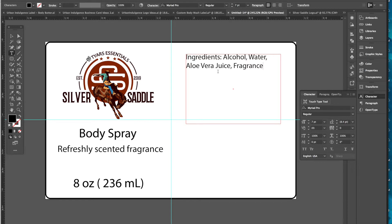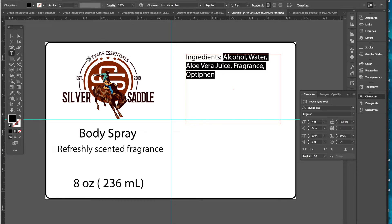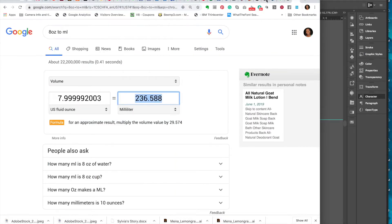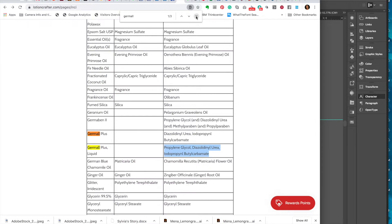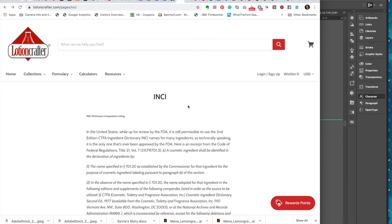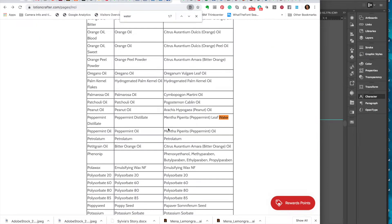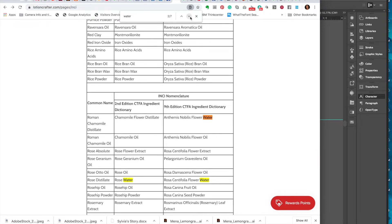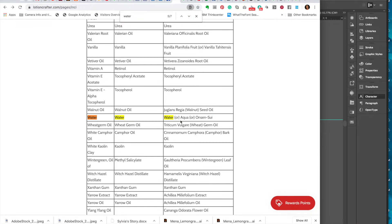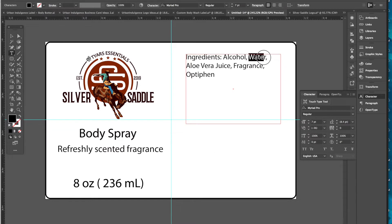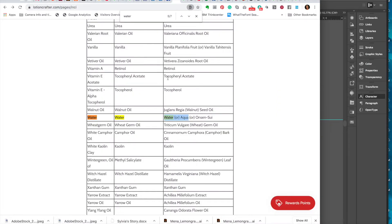My ingredients are alcohol, water, aloe vera juice, fragrance, and that's pretty much it. Sometimes depending on the spray I'll add a preservative, so we'll put that in there too. Now this is just my generic ingredient list — I'm going to go to this tool from Lotion Crafter, which has the INCI names.